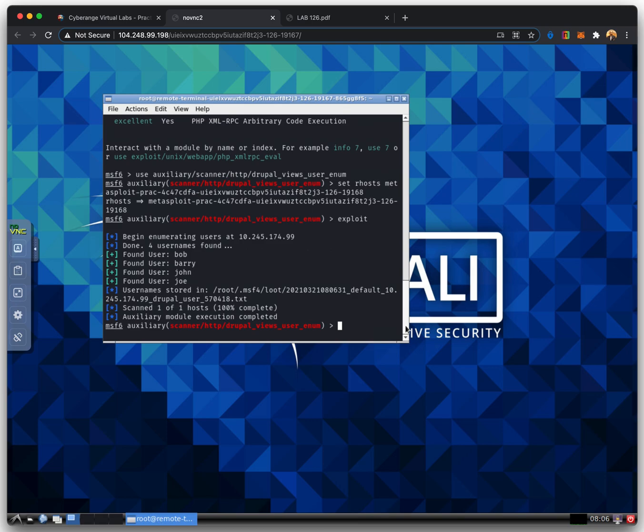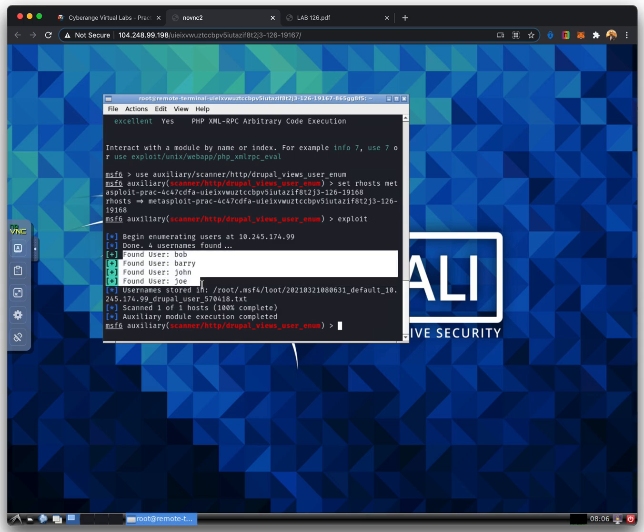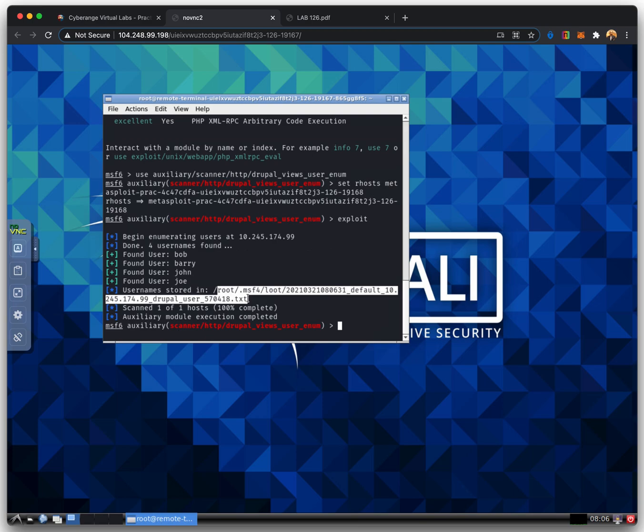We can now see that our exploit has executed and it has found some usernames. These usernames are also saved in a text file in the displayed location.